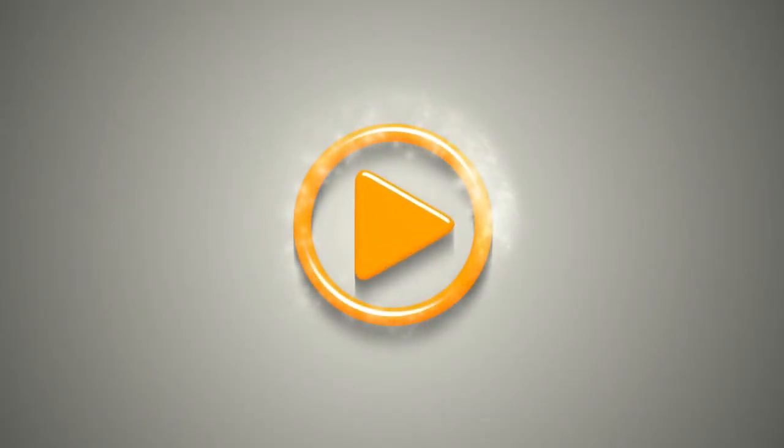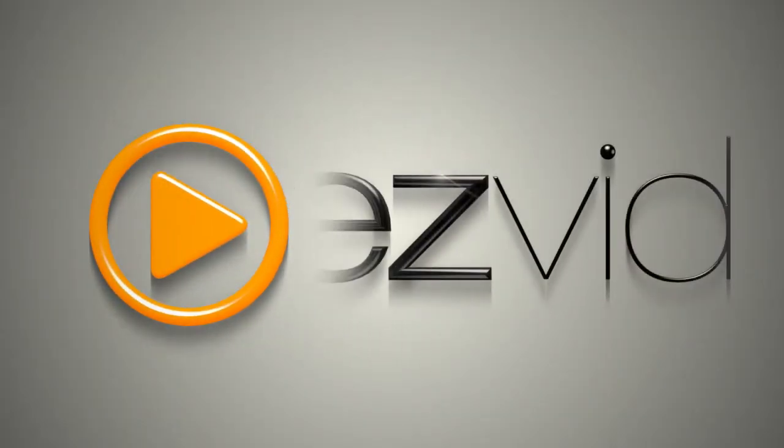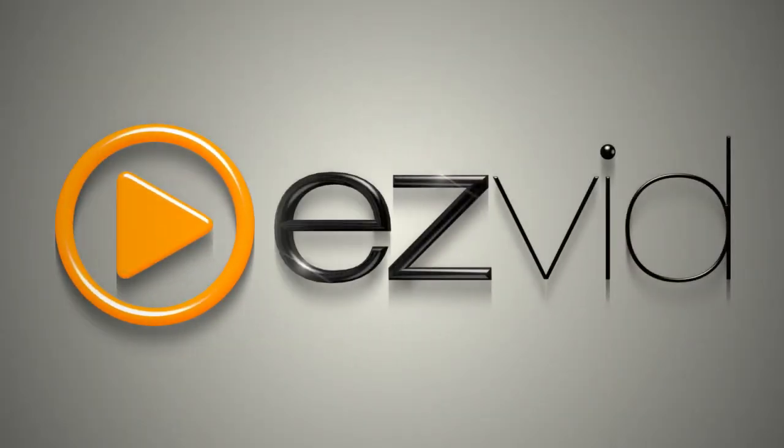EasyVid is not only fast, fun, and easy to use, it's free. Visit EasyVid.com to download EasyVid for Windows 7 today.